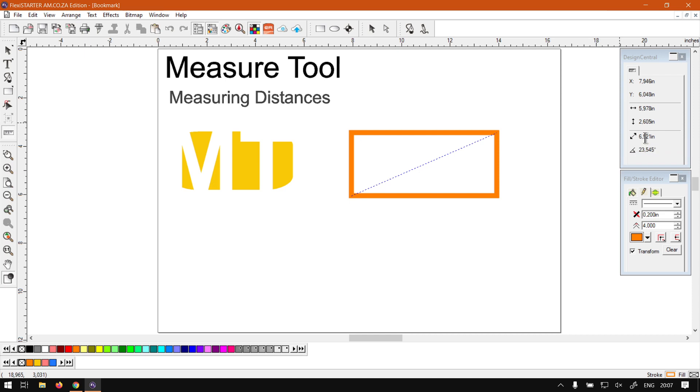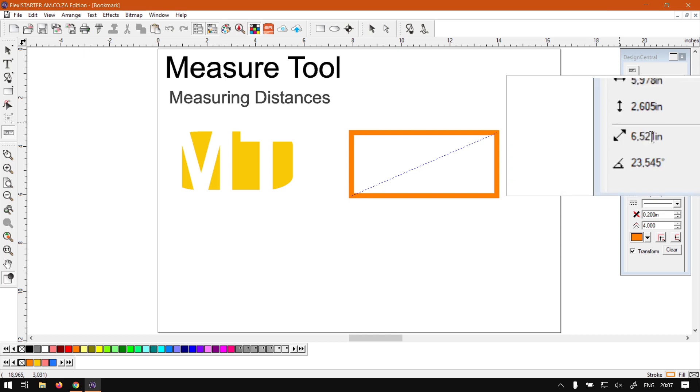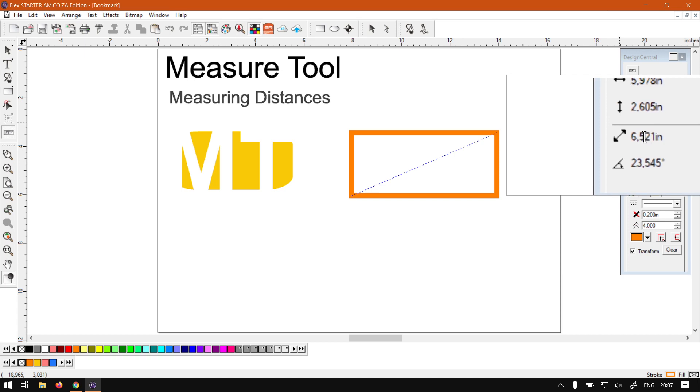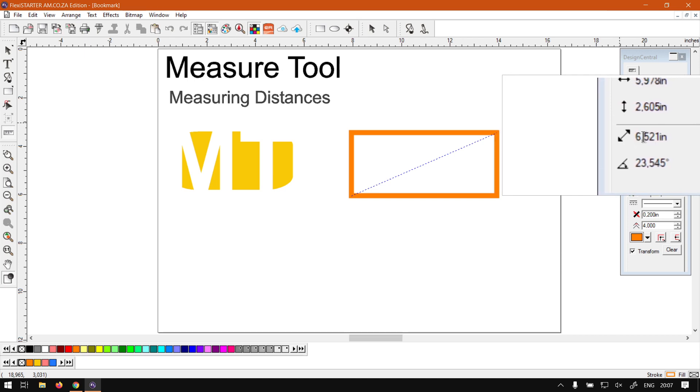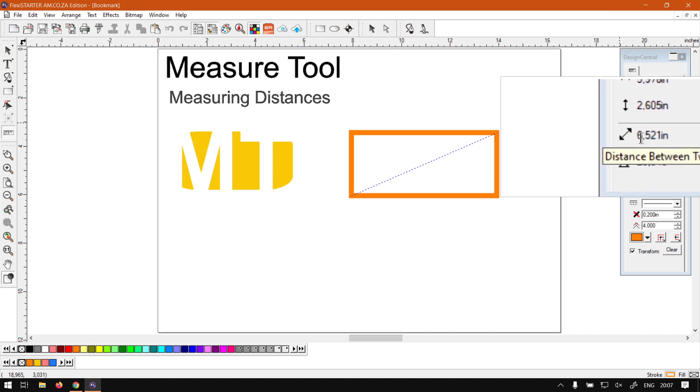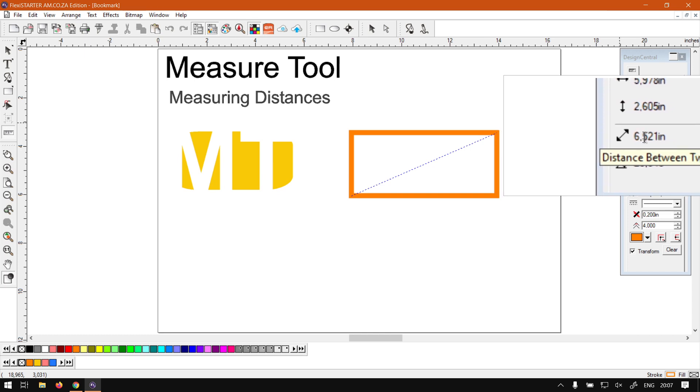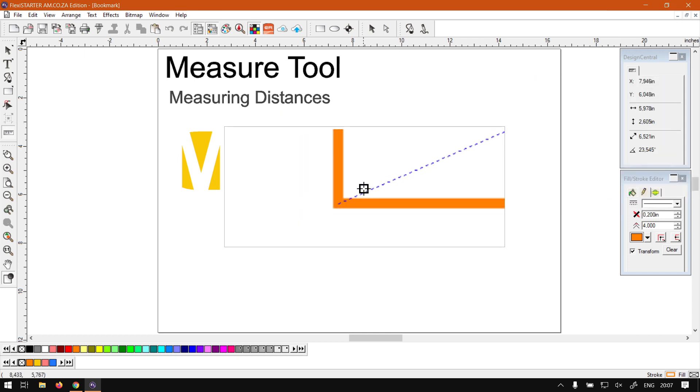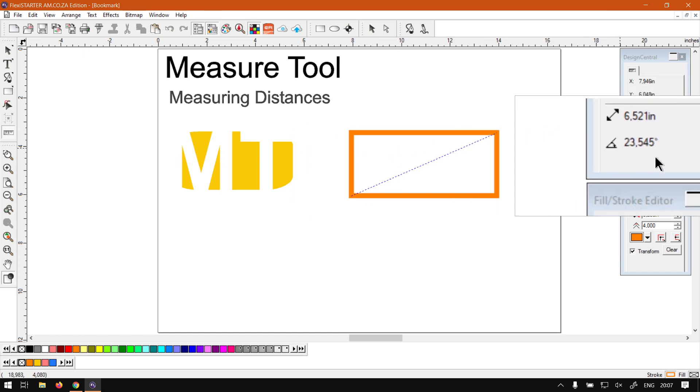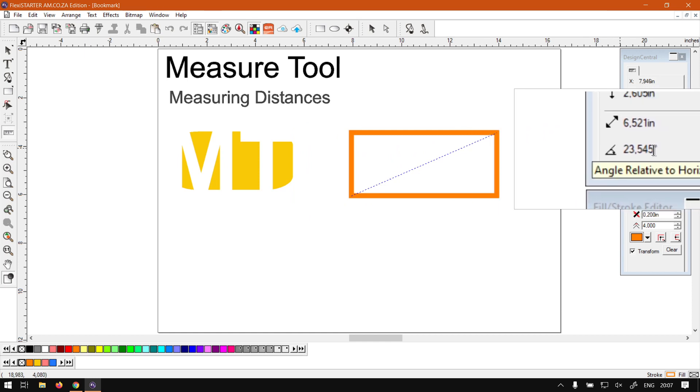And then under that we've got the third category and it's probably the most important one for most people using their measuring tool. And this is the overall distance between point A to B. So as you can see we've got just 6.5 inches. So this will be from this point to that point.